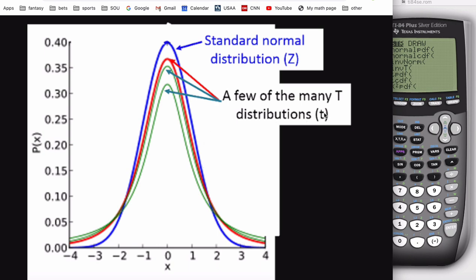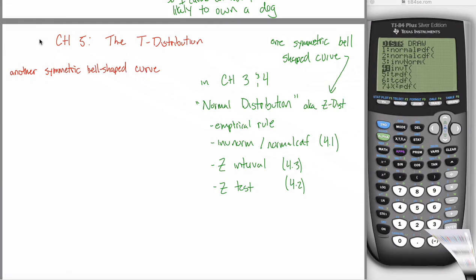The property of the t-distributions — note that's plural — compared to the z-distribution, singular, is that the t-distributions have fatter tails. They have more area out in the tails. Why are there these different distributions? Why is the area different? Why haven't I told you any of this yet? Let me show you.